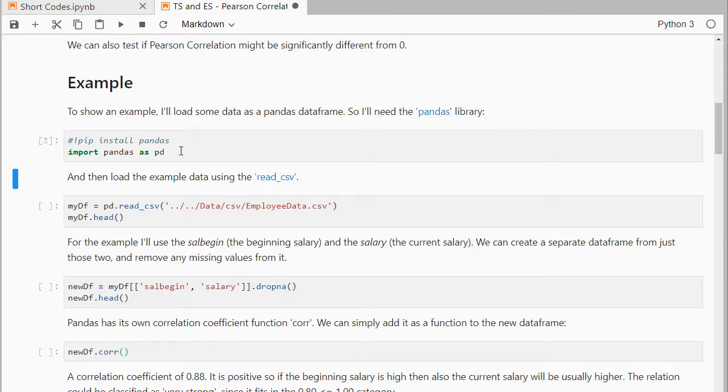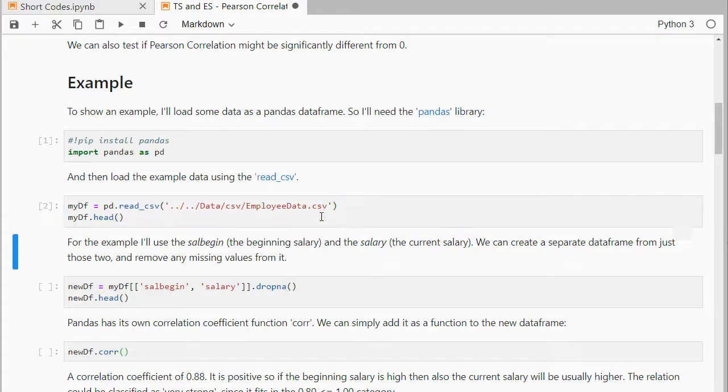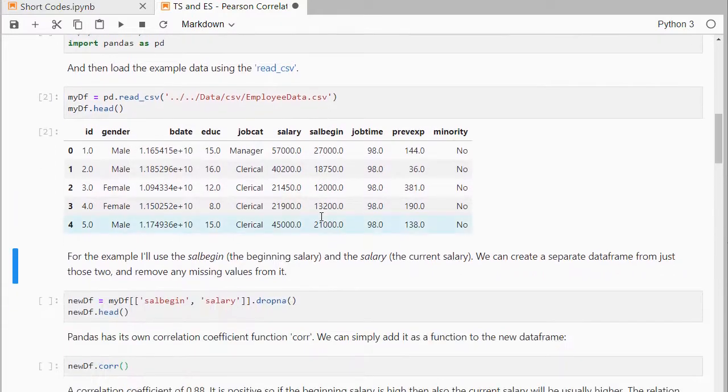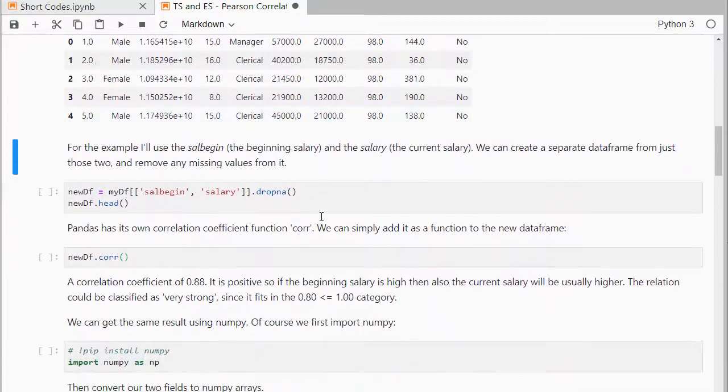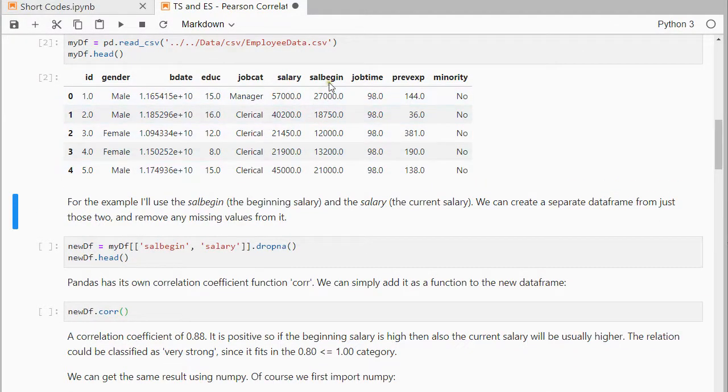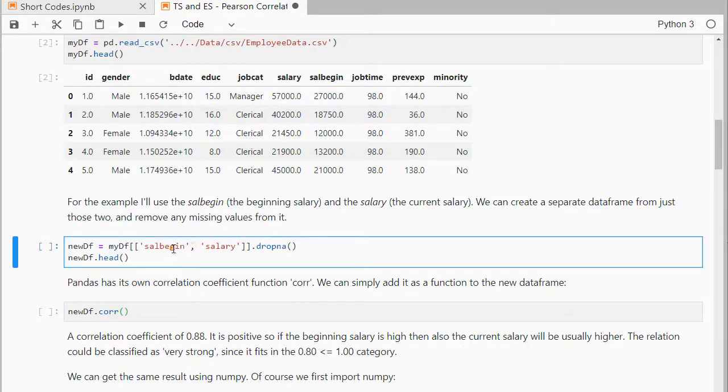Then I can use pandas read csv to load my employee data file that I have stored, and the head will show the first five records. For the example I'll be using the beginning salary versus the current salary, which is salary, so I'll store those as a separate dataframe and I'm going to drop any missing values.